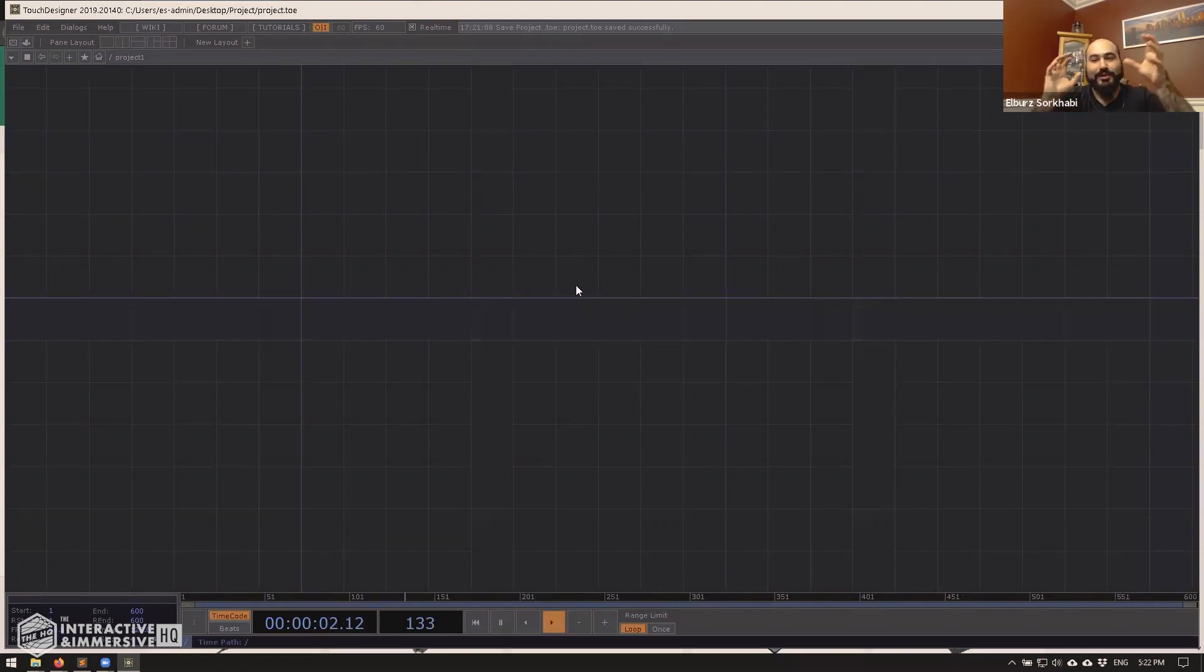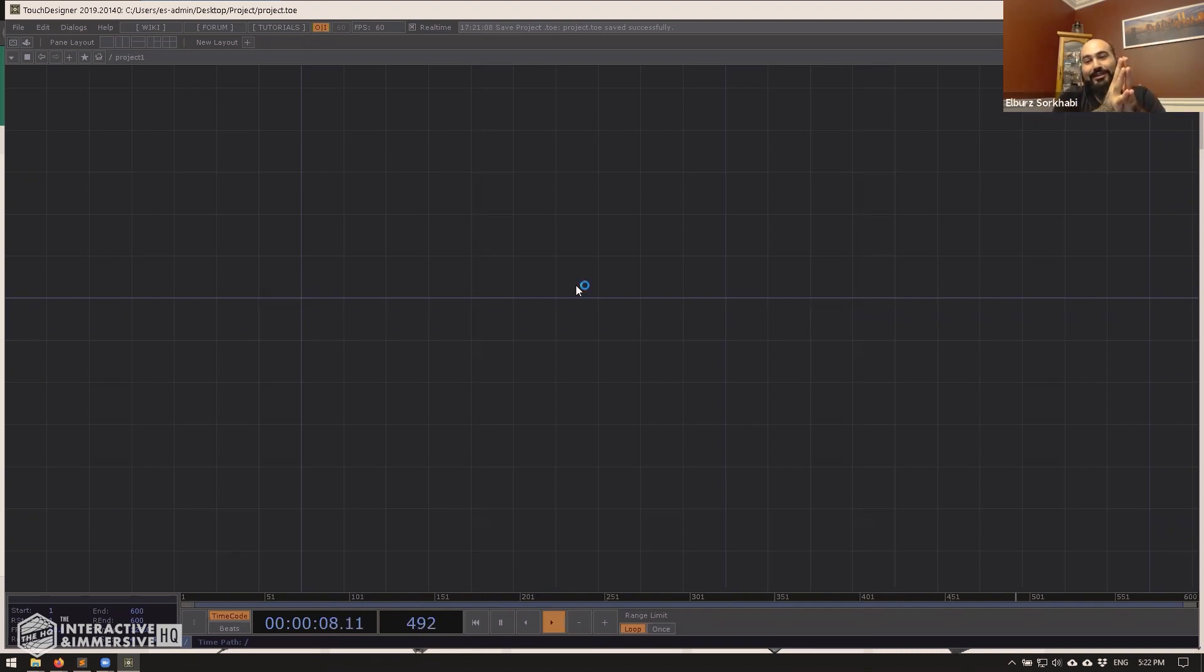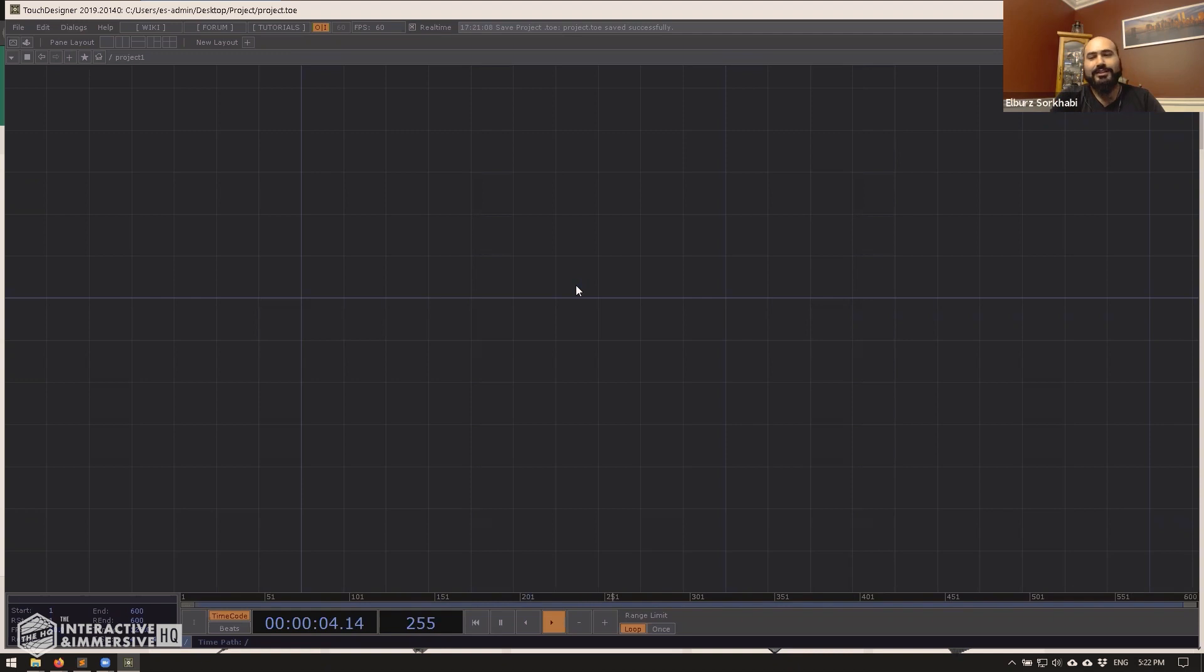They just see this one was timestamped at this time and is this size, and this one's timestamped at this time and is this size, and they can't really do anything about it. And that's the big problem with Touch Designer, because if two people are working on a project and you both hit save really quickly, then Dropbox freaks out, Git freaks out, everybody freaks out.